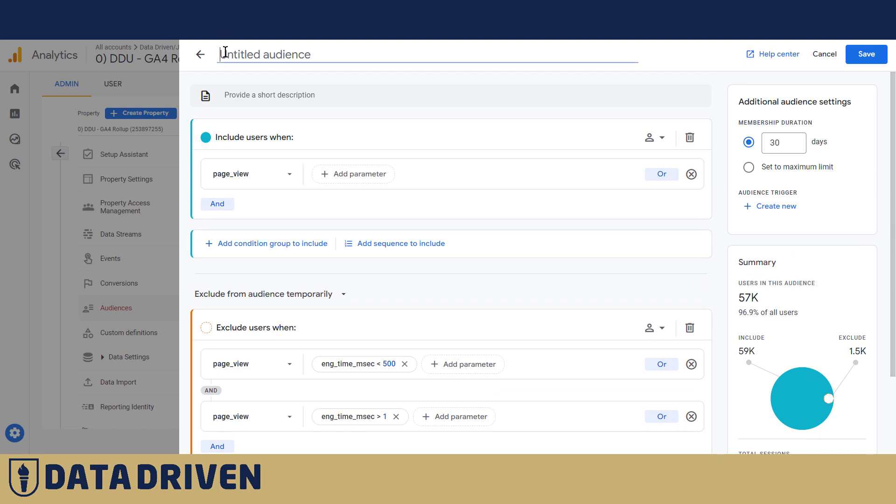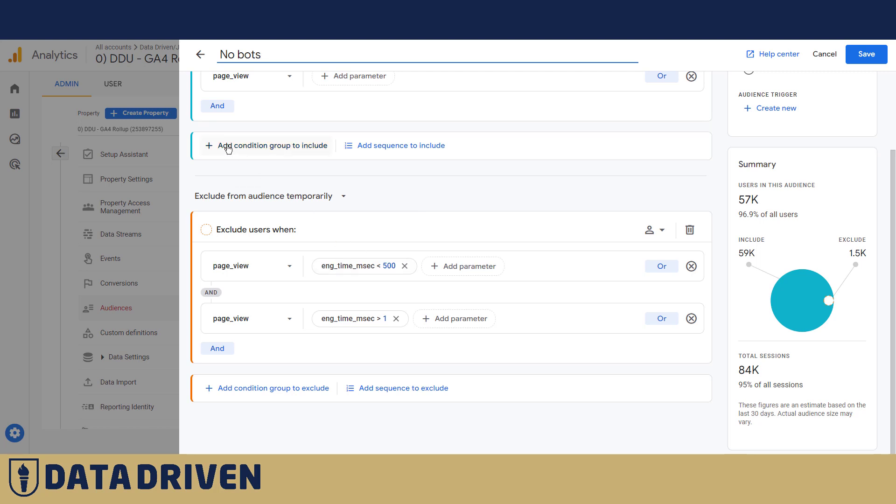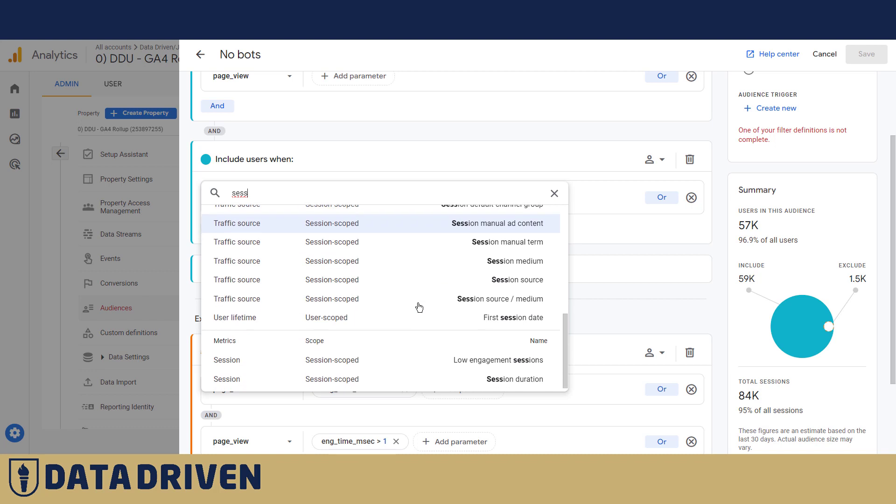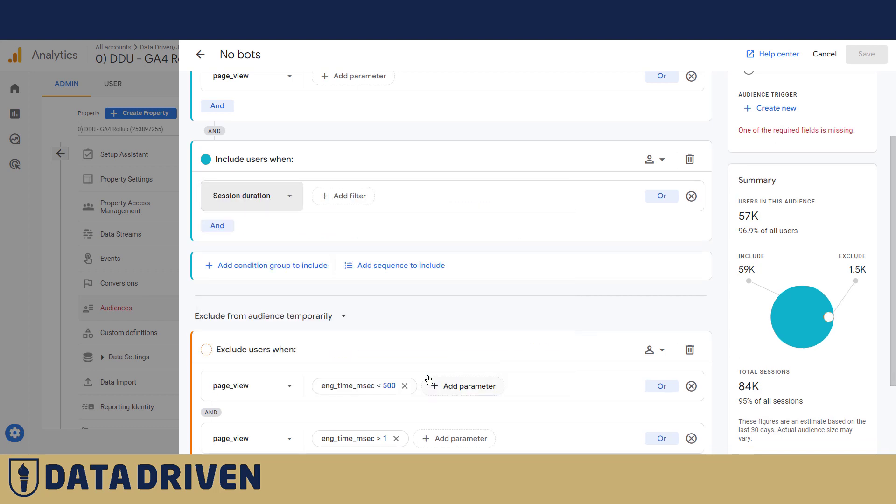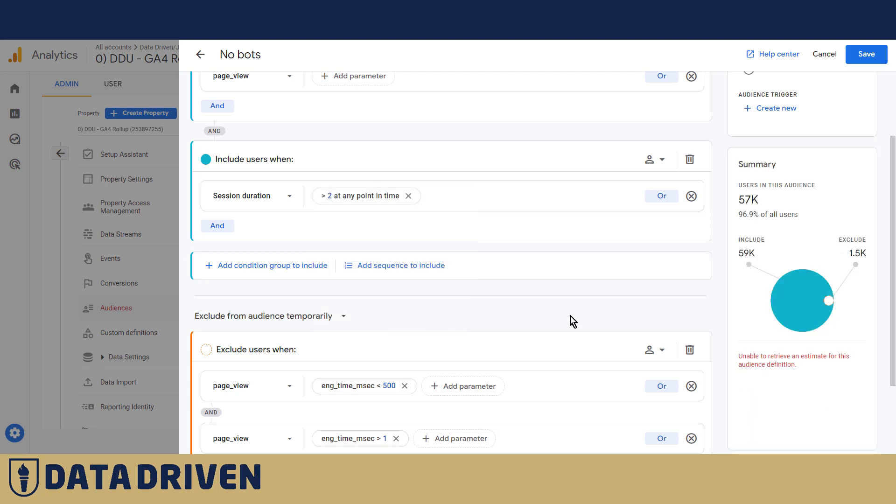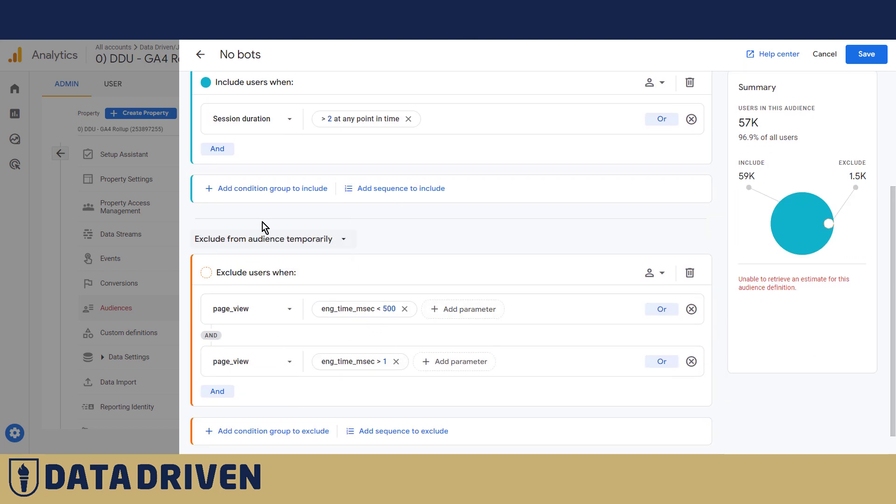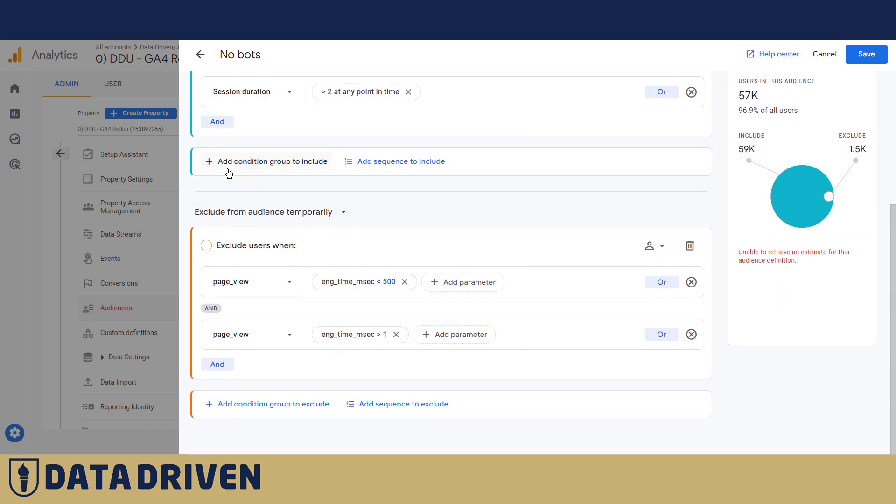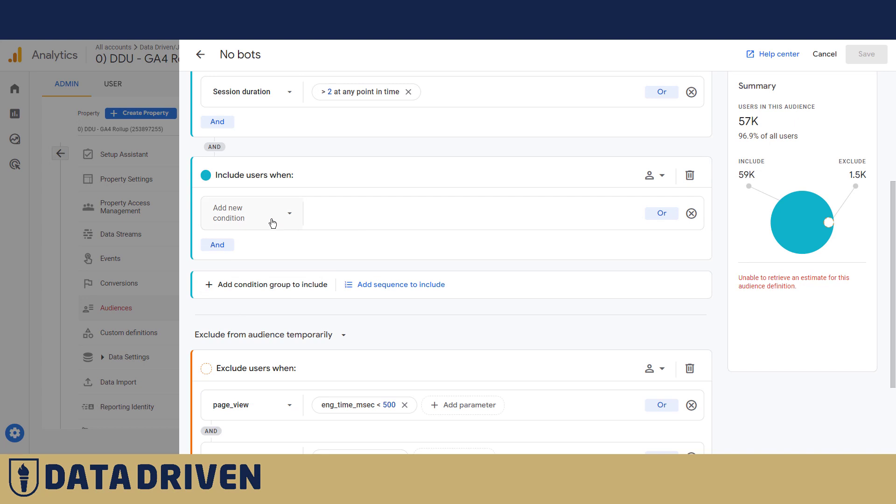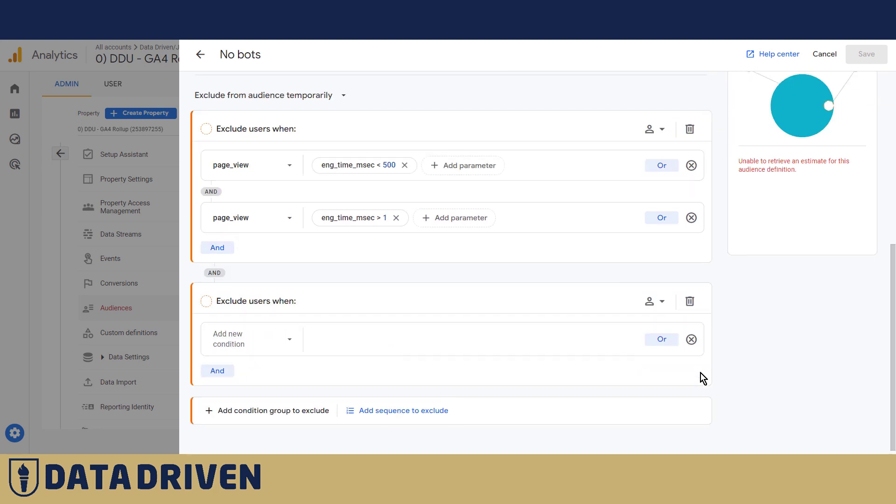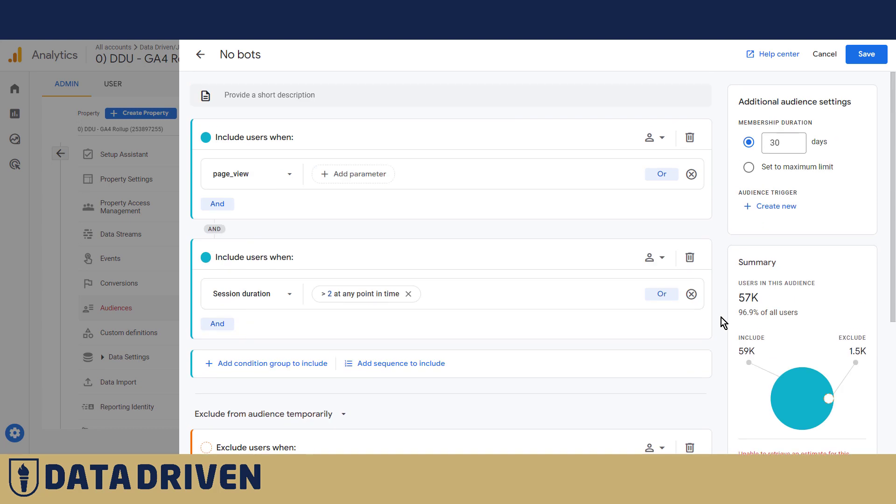Let's say this is a no bots audience. Again, we want to say, let's include where session duration is longer than two seconds. GA4 is unable to retrieve an estimate for this audience definition, but still we trust our hunch that bots are those who have session duration shorter than two seconds. Again, you can also exclude by geography, for example, if your target audience is not in a particular part of the world or a particular city, you can exclude people here because those are probably not people at all, they are bots.